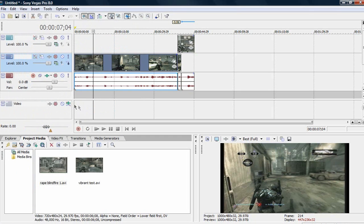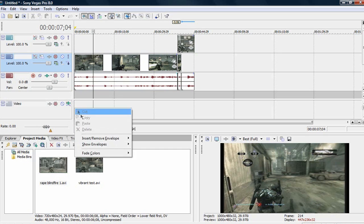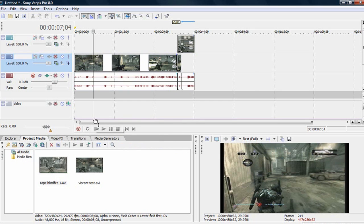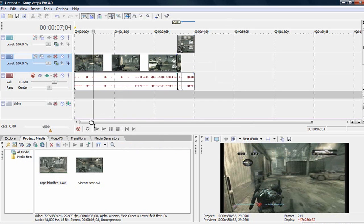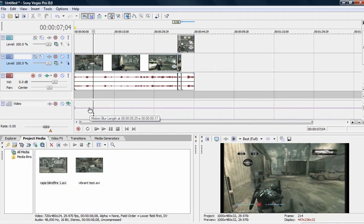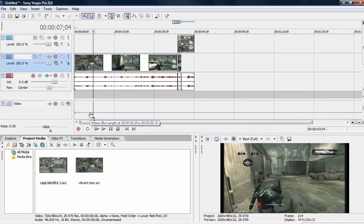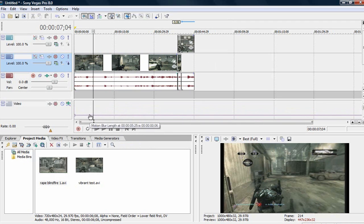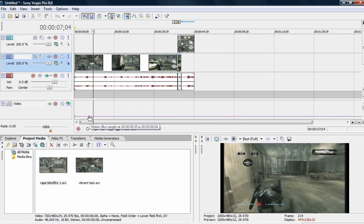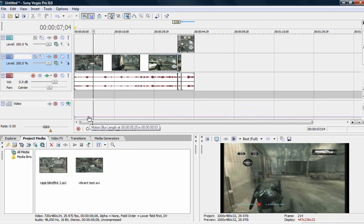So you'll have this. And now you want to right click on it and go to insert, remove envelope thing. And you want to put motion blur amount. Now you'll see this little purple bar. Now you can move it up. The last one that I did, I just used three, so it has a bit of motion blur right there.